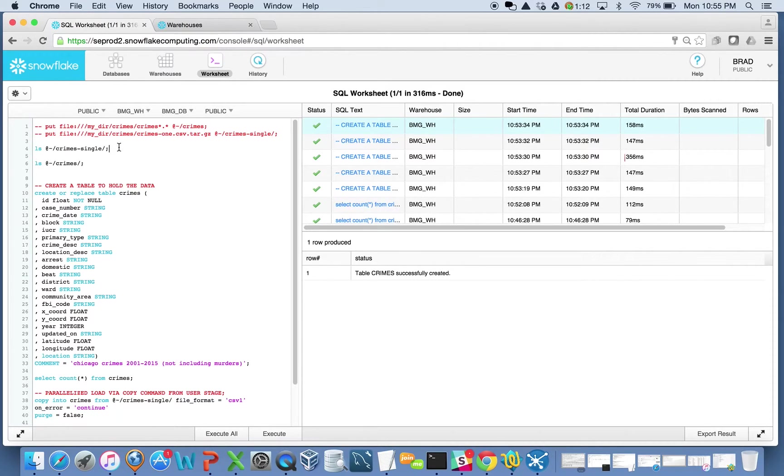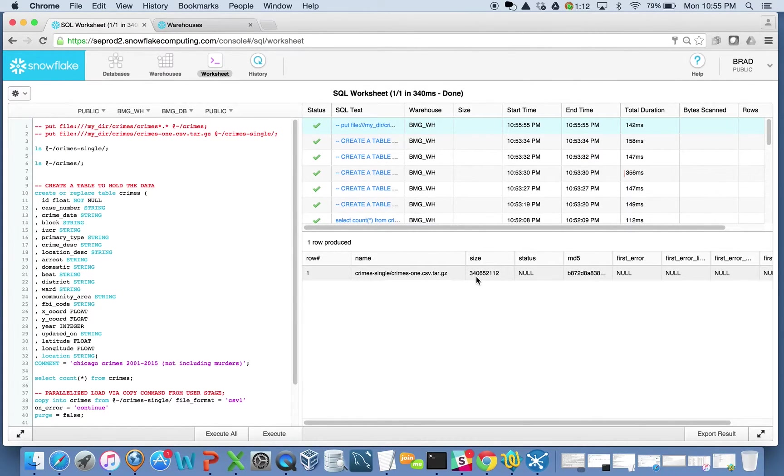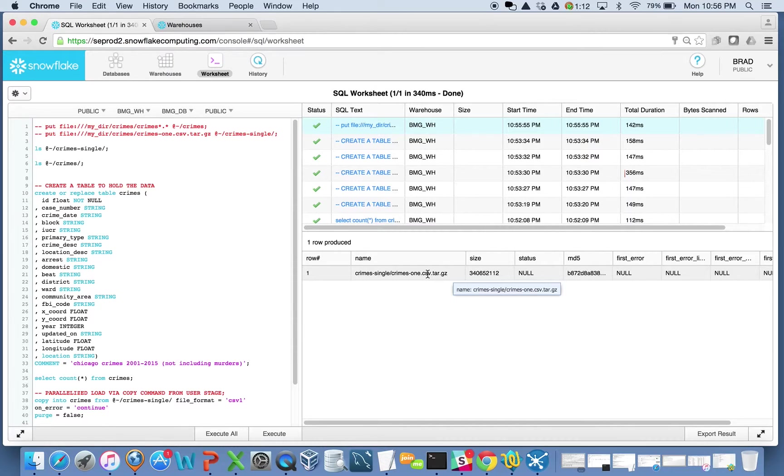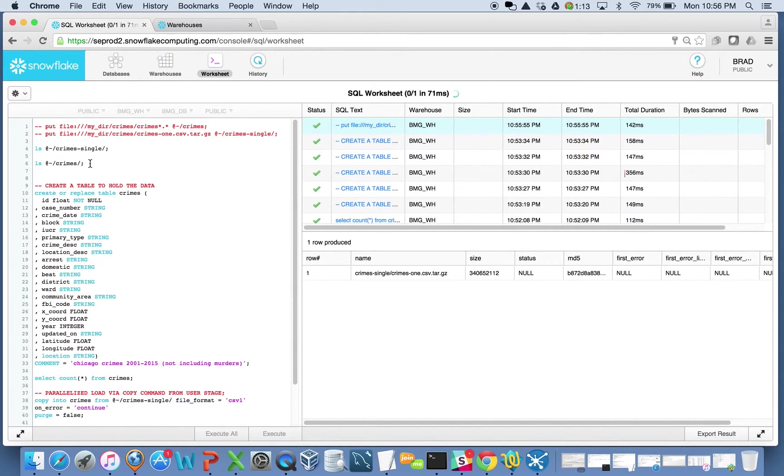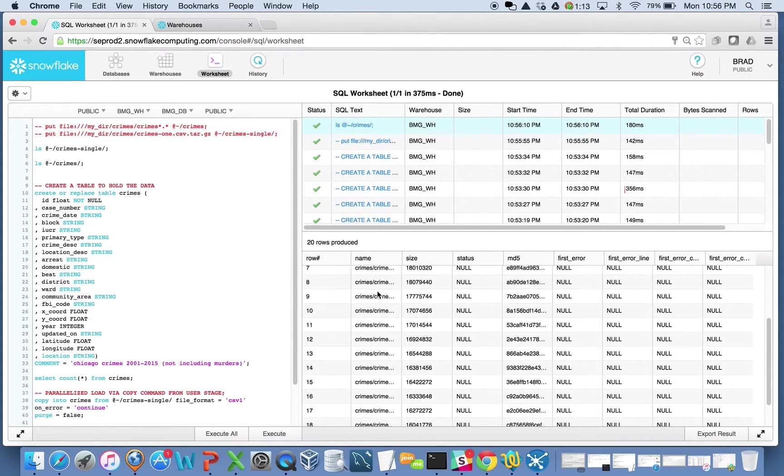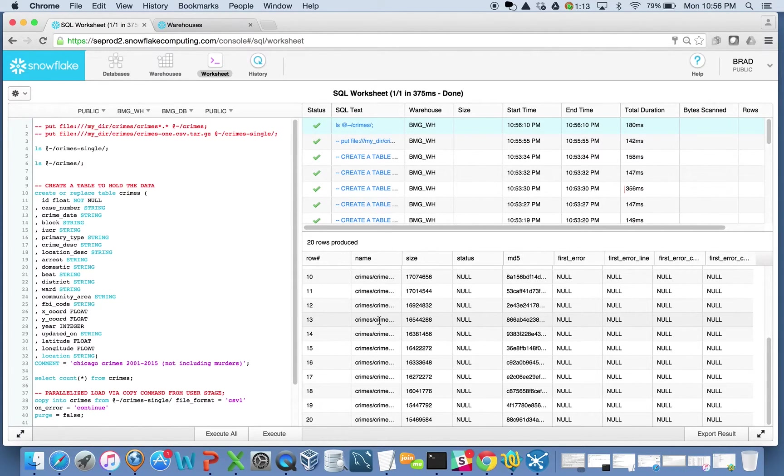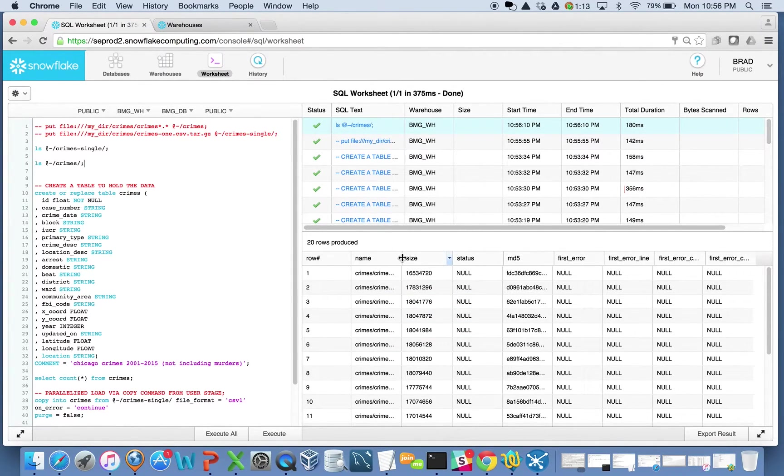When I look at my user stage here, if I look at this one folder where I have just a single version of that here, here's the actual one file of all of my Chicago crime data. It's 5.7 million records or so. In another folder here, I have the same data set, except it's here as 20 different files split up evenly across 20 different files.